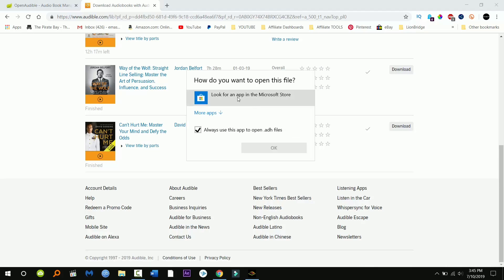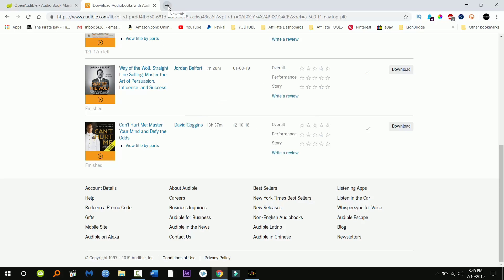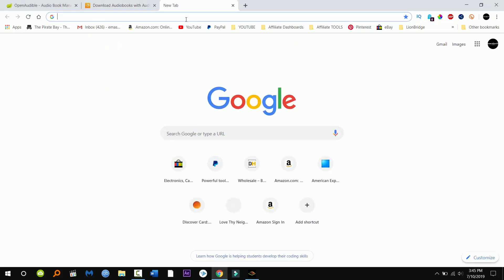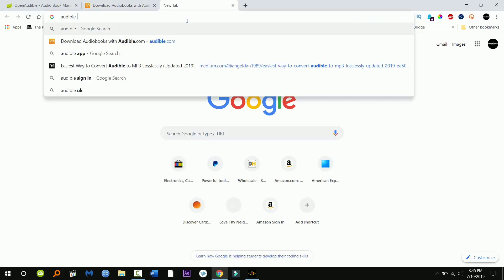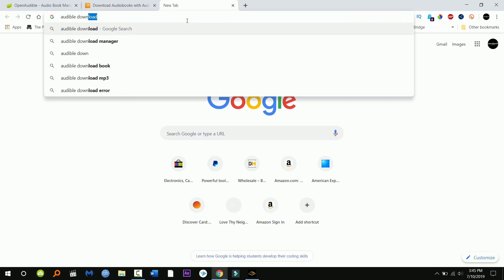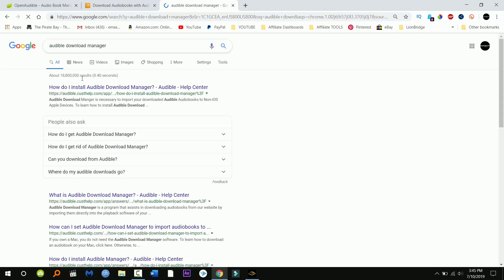Now as you can see there's no program that's automatically downloading the audiobooks, so we're gonna go ahead and download Audible Manager. This is gonna be a program that automatically will download those download links when you click them.